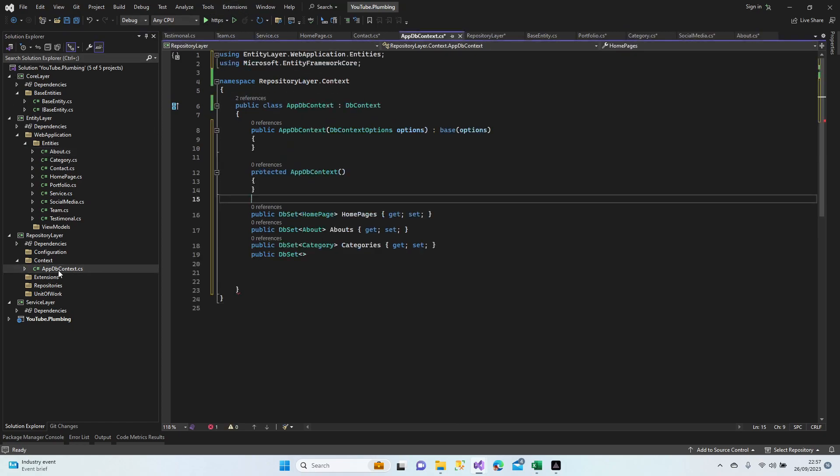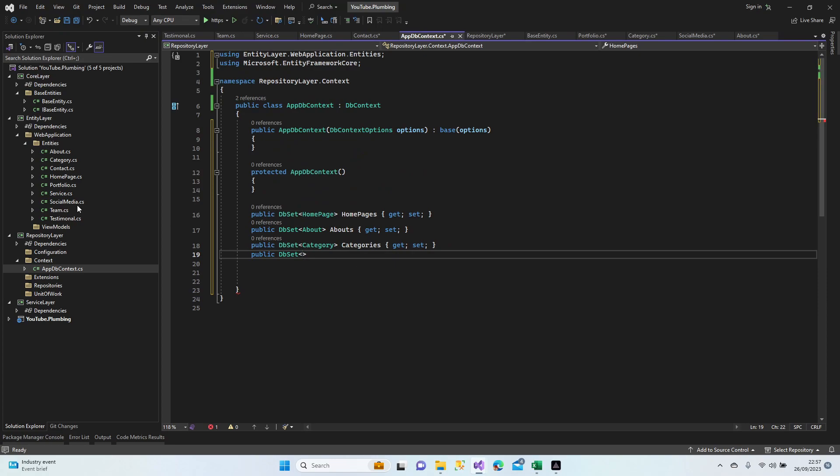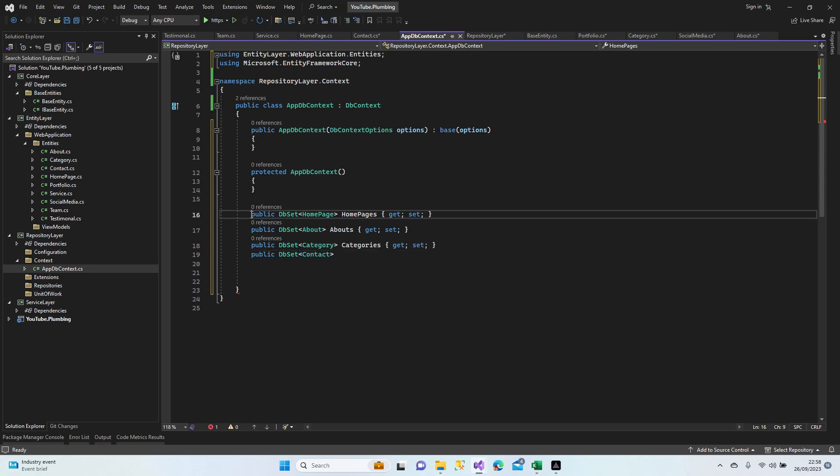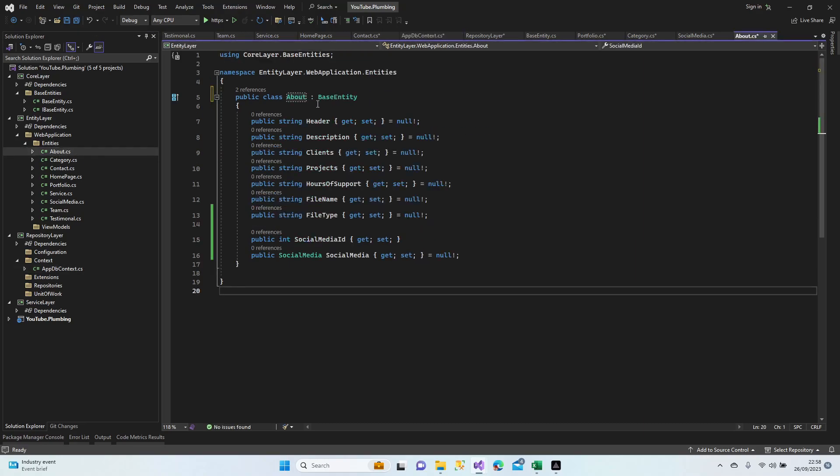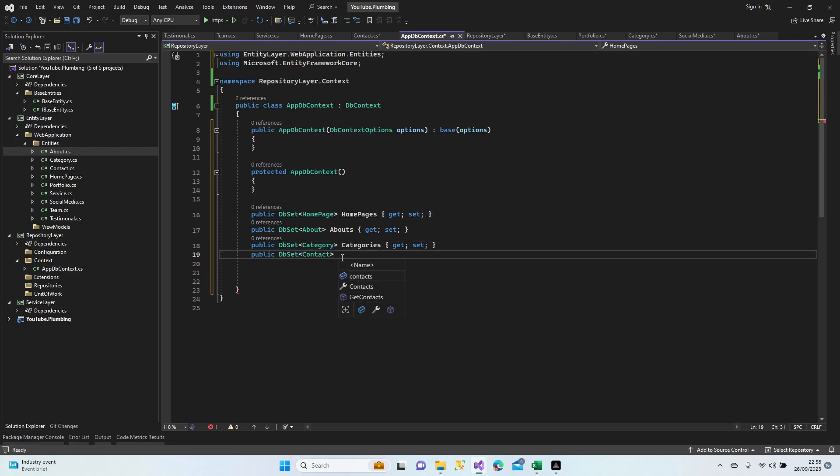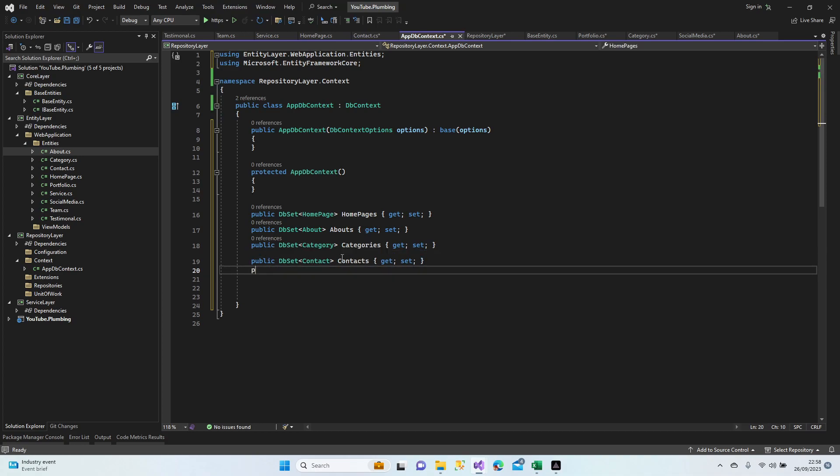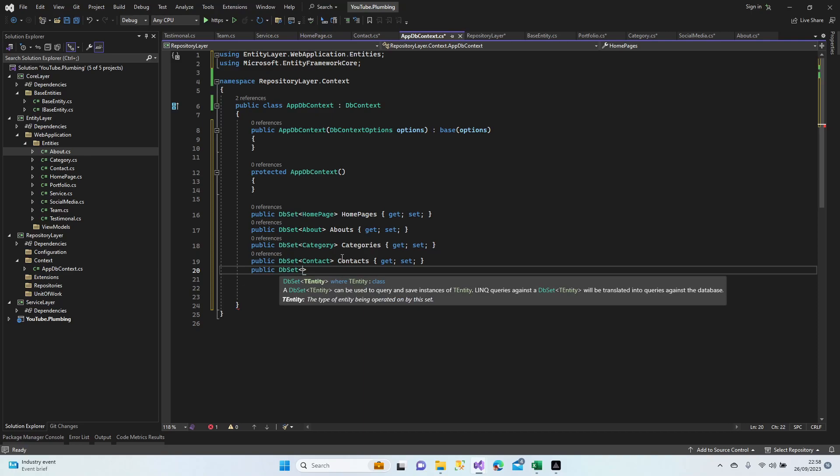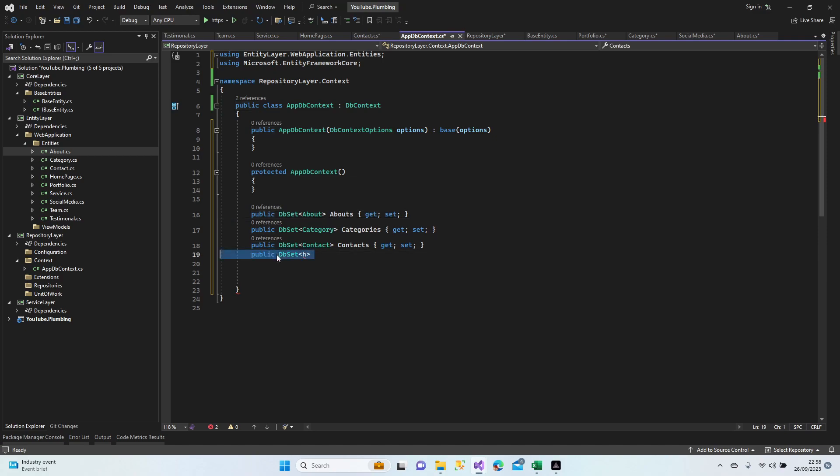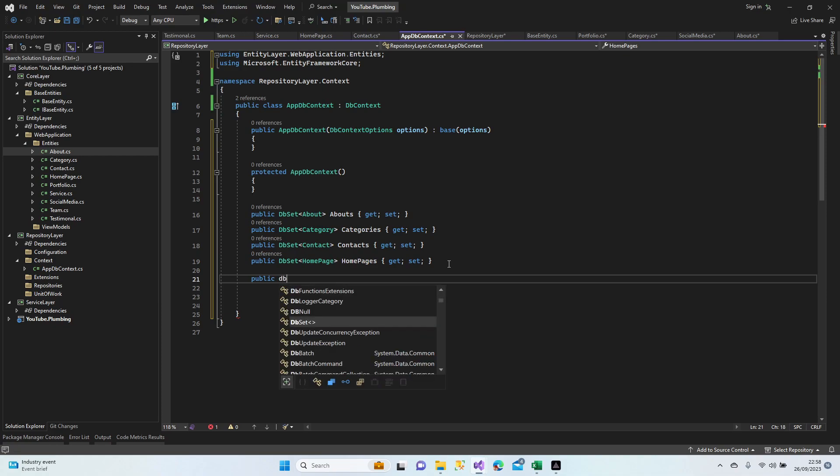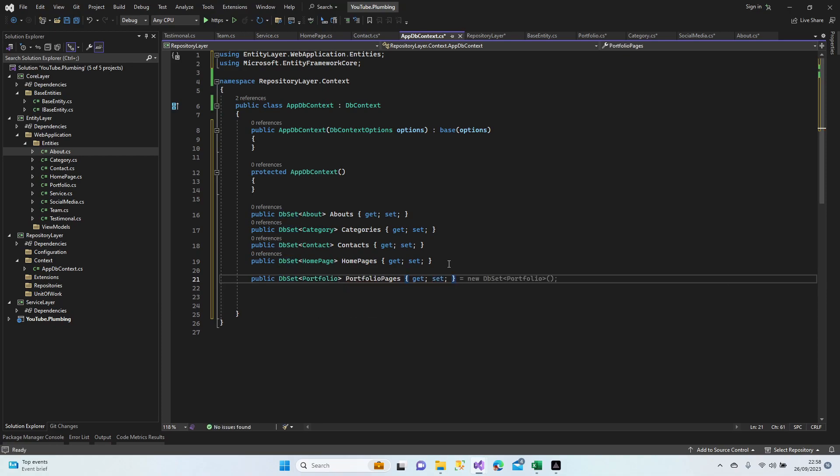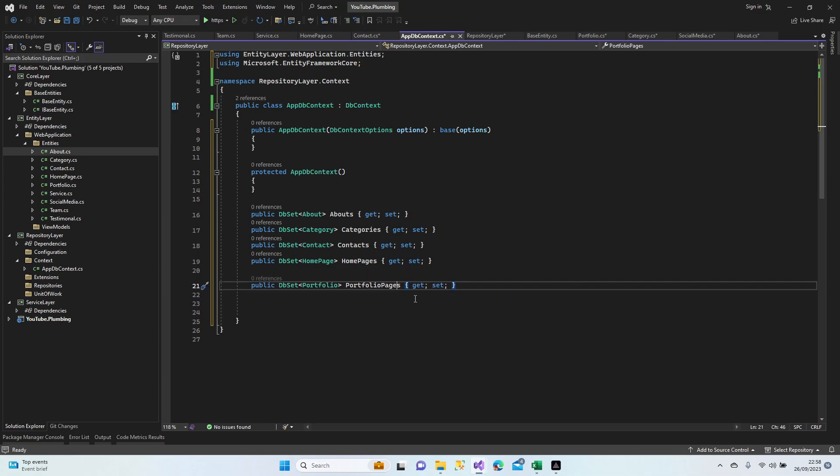Check them all again. Is there any changes here? No it's all good. Yeah let's get back to the context. Category, Contact. Because every property we write here, it means it's representing our tables in MS SQL. So we add our classes, I mean entities here. And our entities has our own properties. These are the columns and this is the tables.